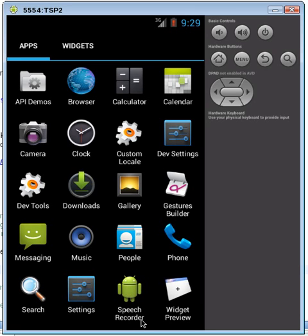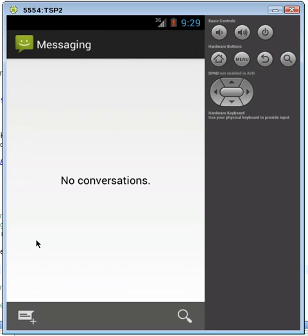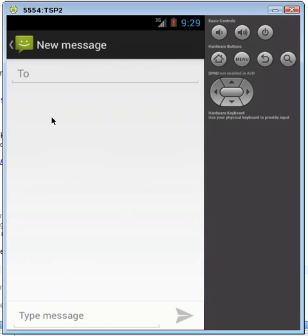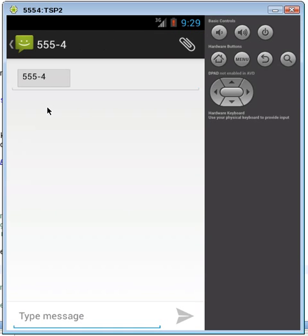Now what we're going to do is unhide it, and the way we unhide it is to send an SMS message to this device. I'm just going to send it to ourselves here, 5554, and the message we send is SMIS.